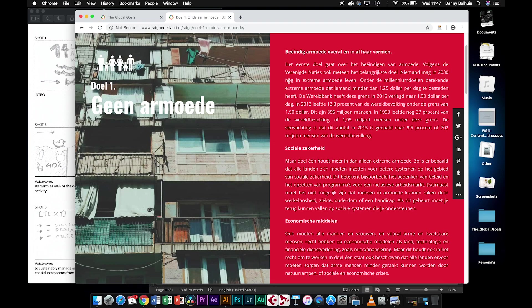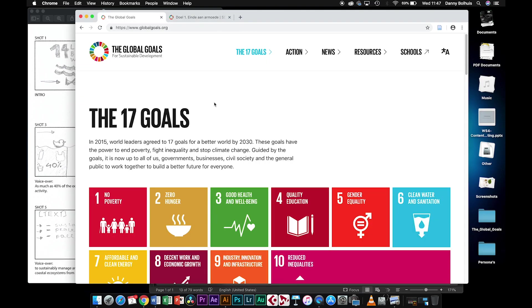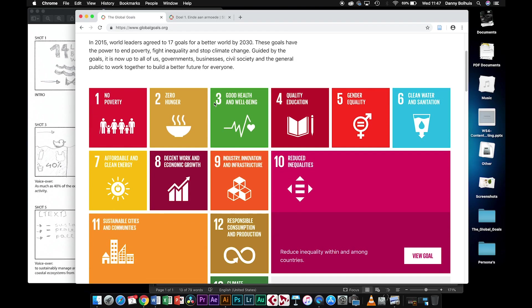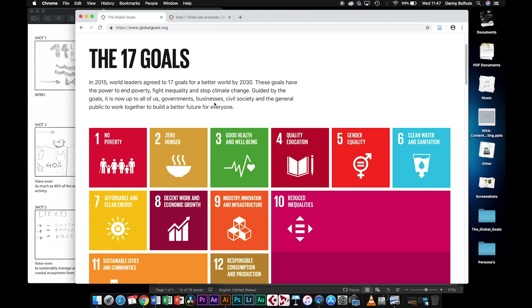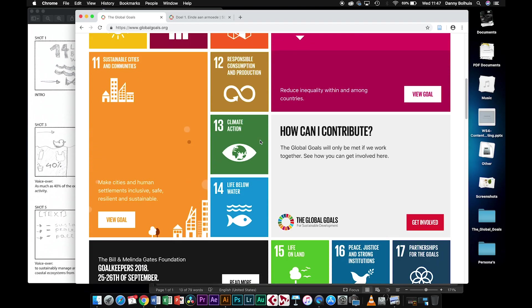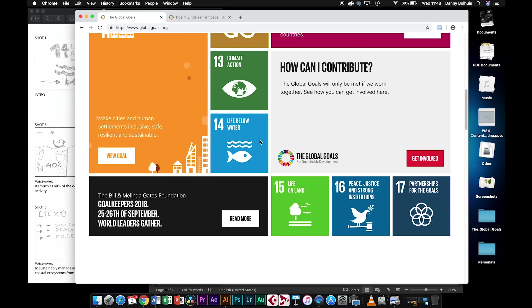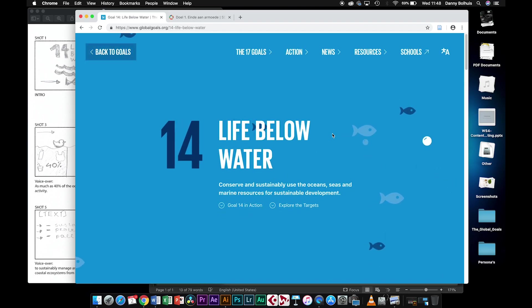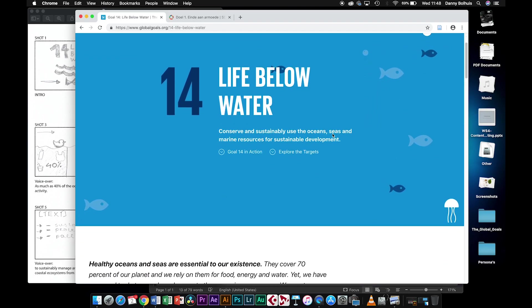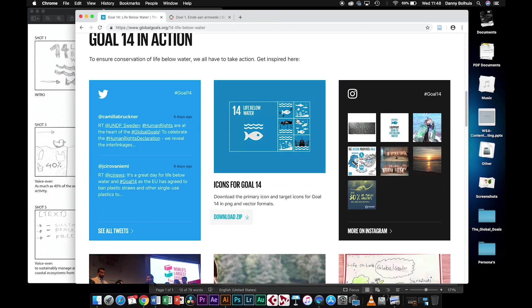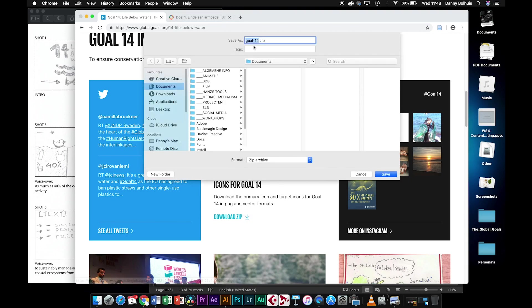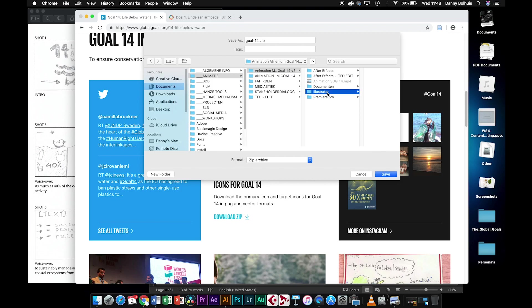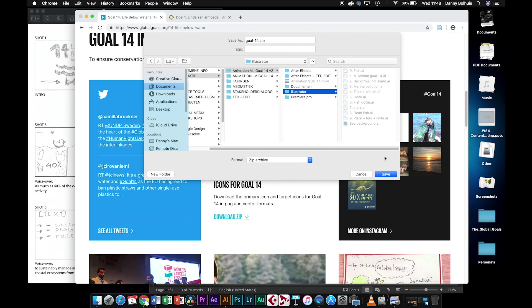The handy thing is that the English site has already predefined packages for each goal. If we go to globalgoals.org and click on the 17 goals and scroll down to our own package, number 14, then you can see an icon pack. You can download the zip there and save it into your project folder in your Illustrator folder.